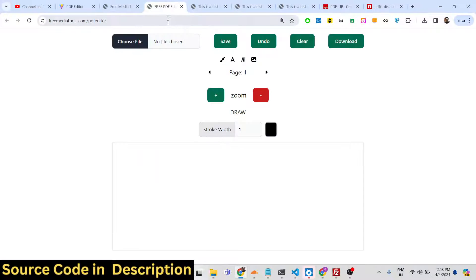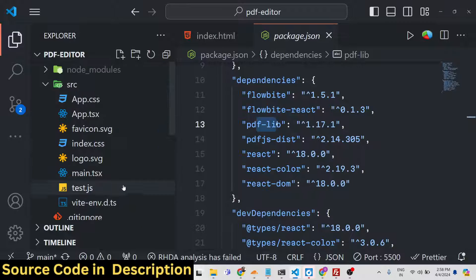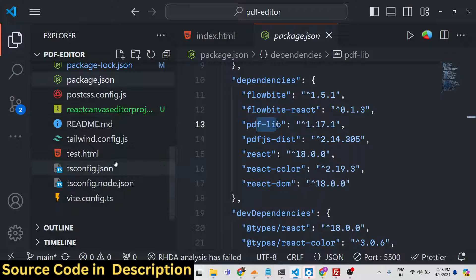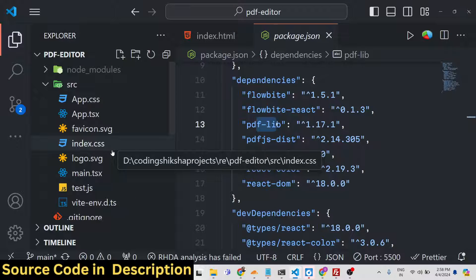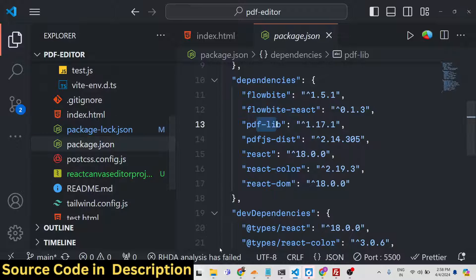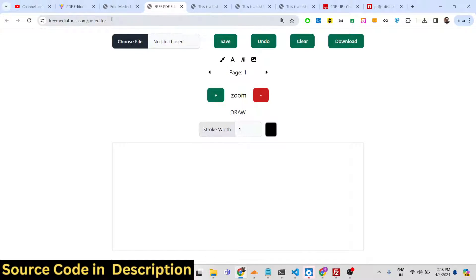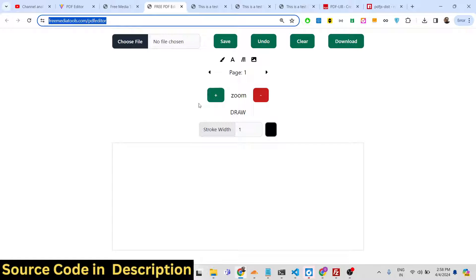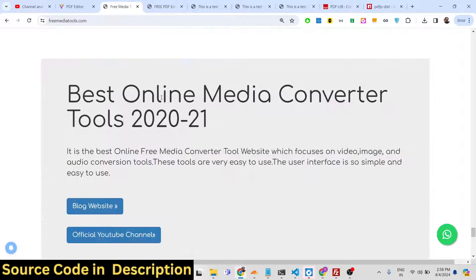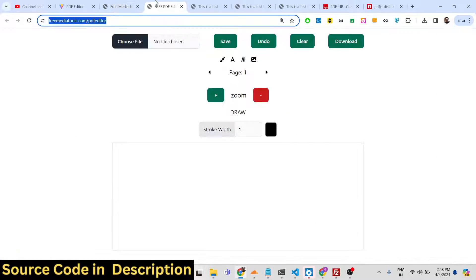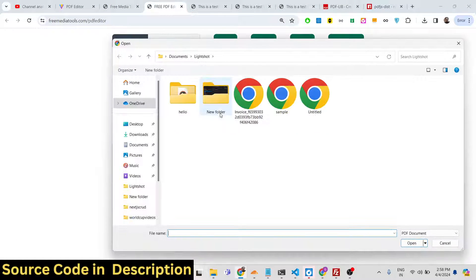We are using these packages in the browser with React.js to build this application. After purchase and extracting the ZIP file you will get the full directory structure. Both links are given — the live demo is available so you can check it out before purchasing the source code, deployed on my free media tools website.